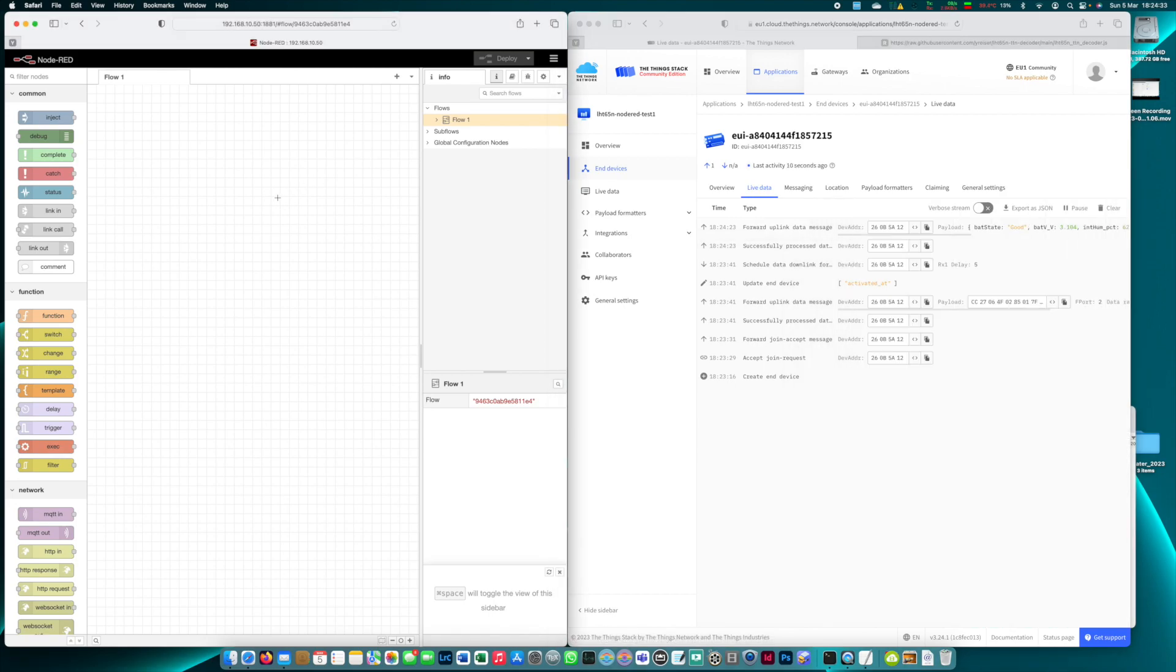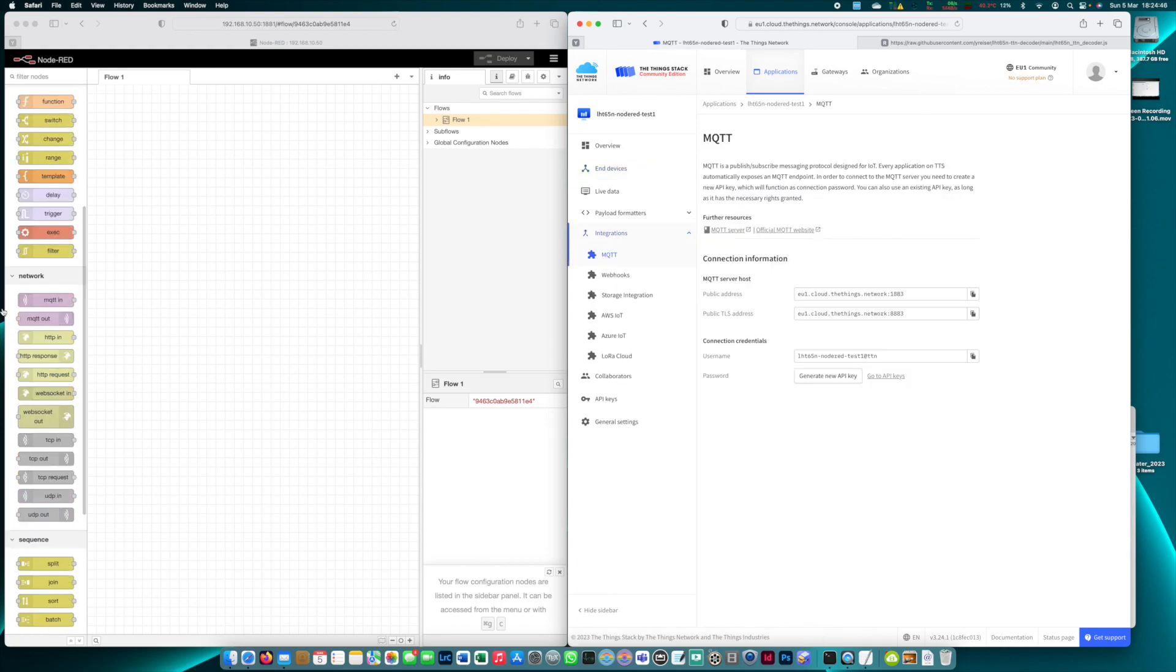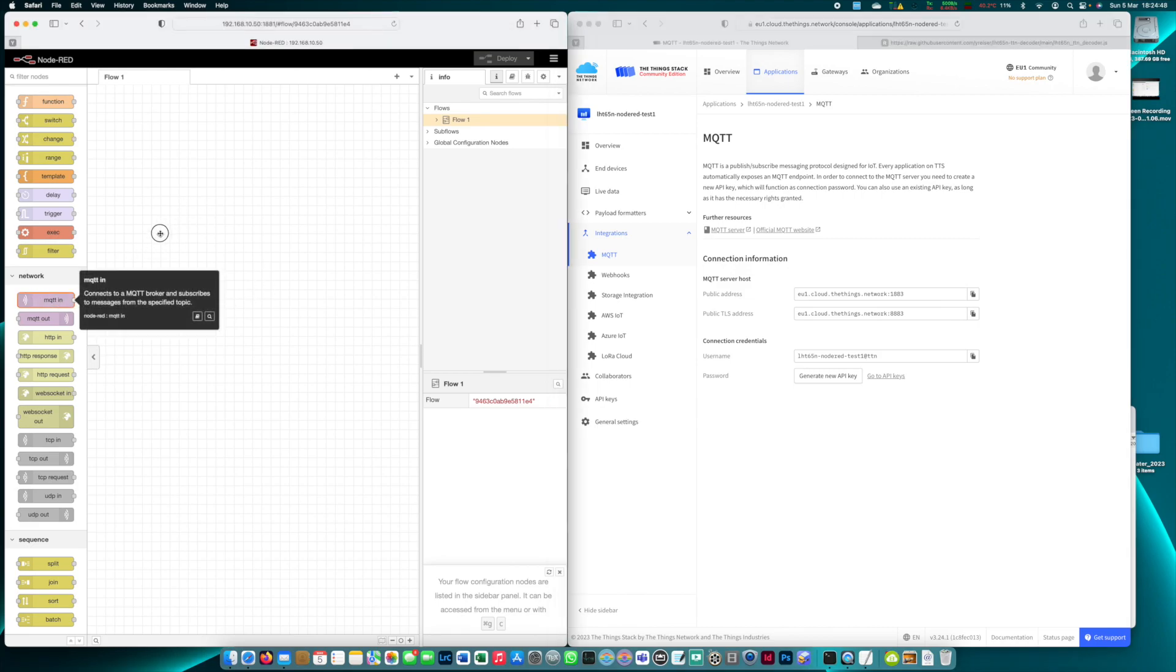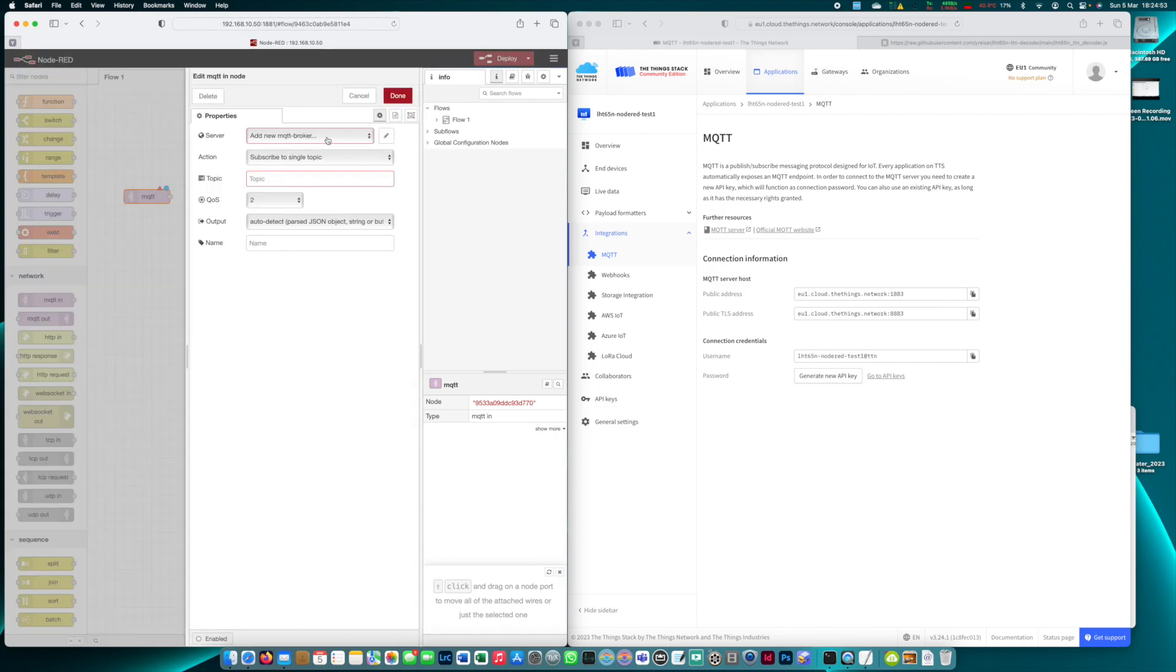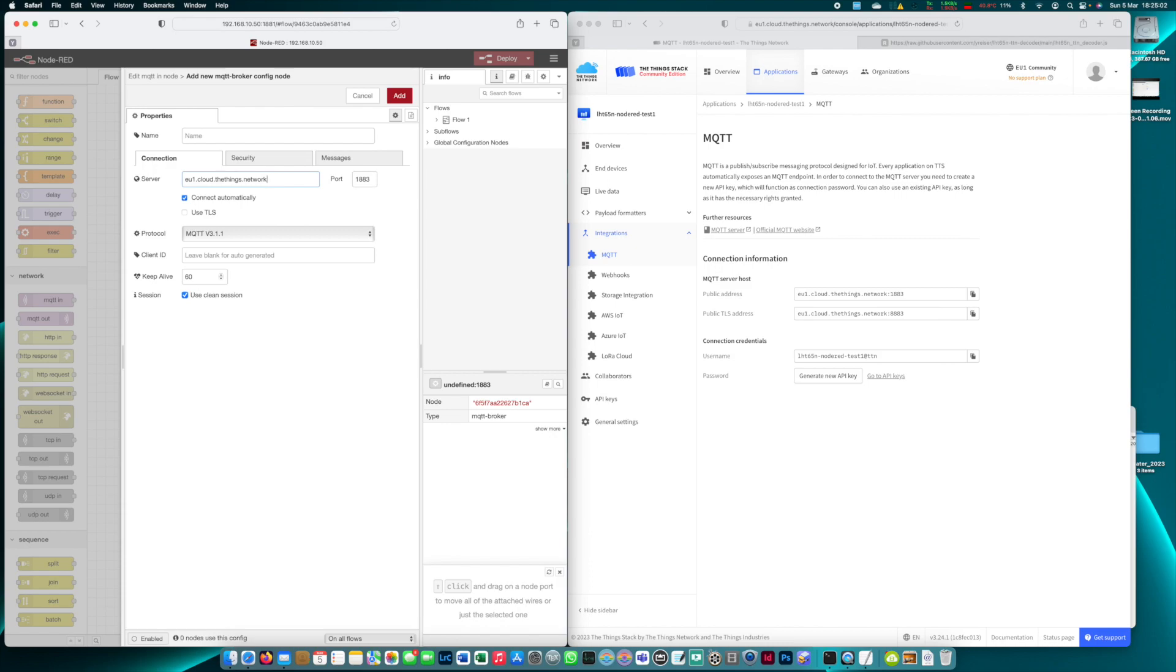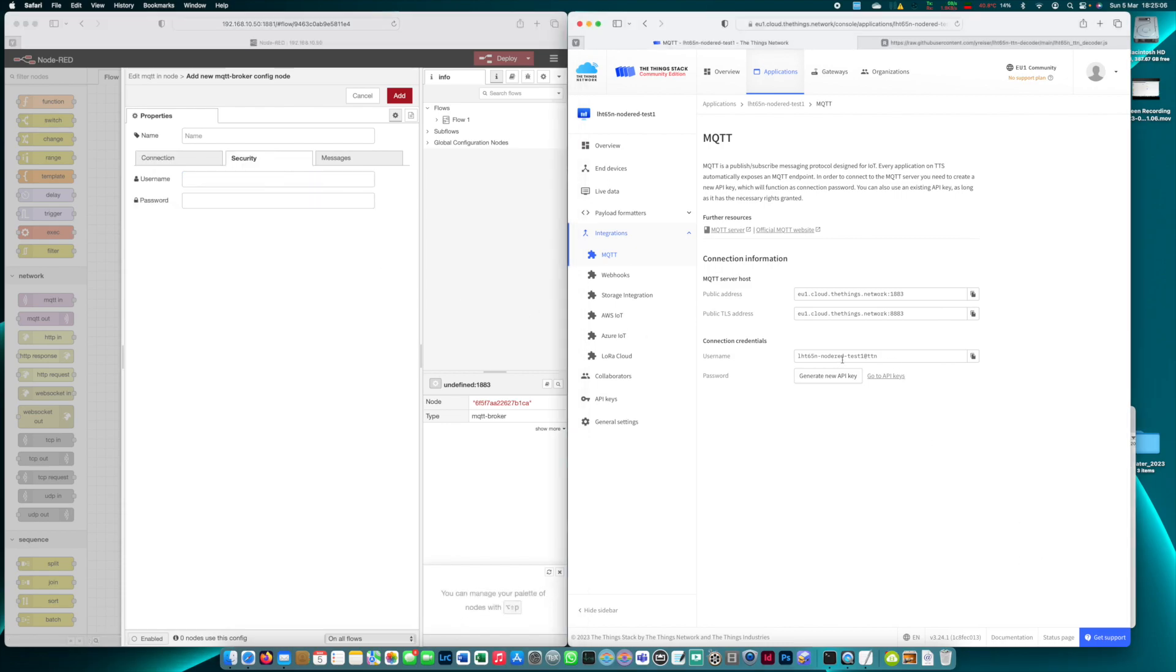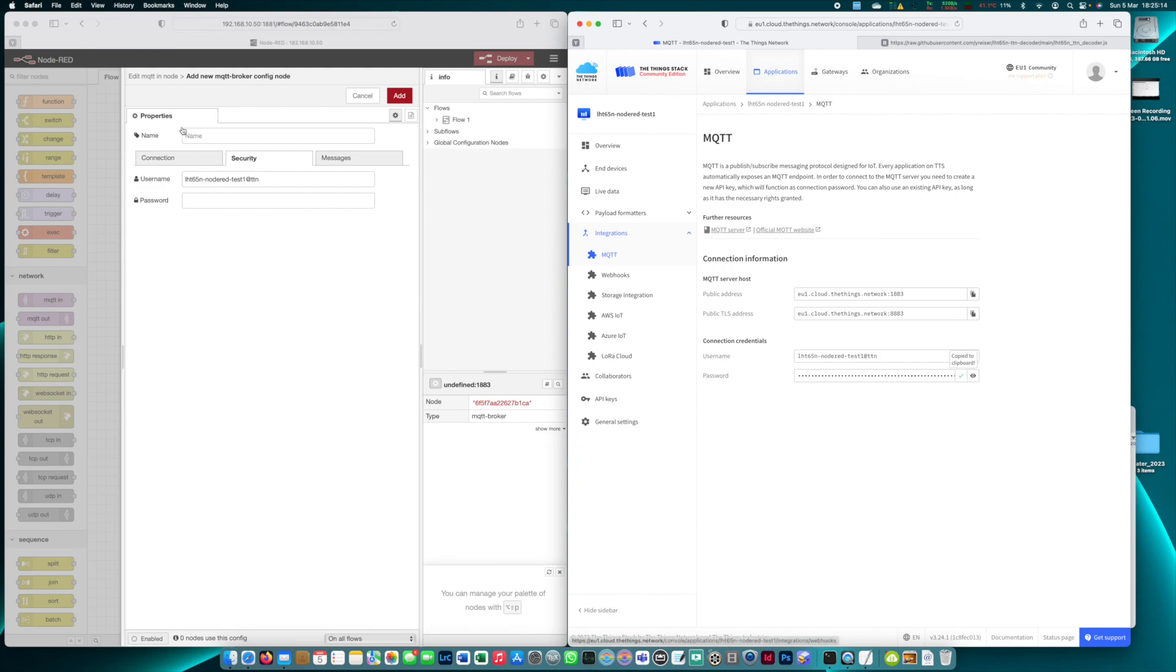Onto Node-RED. So to transfer the data from TTS to Node-RED I'm using the MQTT integration. The first thing we need is an MQTT in node which I'm dragging here on my canvas and we need to configure the broker first. So here I can copy the server address which is this one and then we go to security where we have our username copy paste and then we generate a new API key and I copy this which is our password.